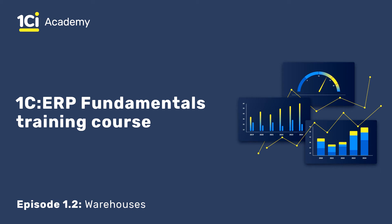Greetings! Today we will talk about warehouses. We are going to specify all the required information about warehouses of our company SPS Trading in the system. This information will later be used in purchase and sales operations.